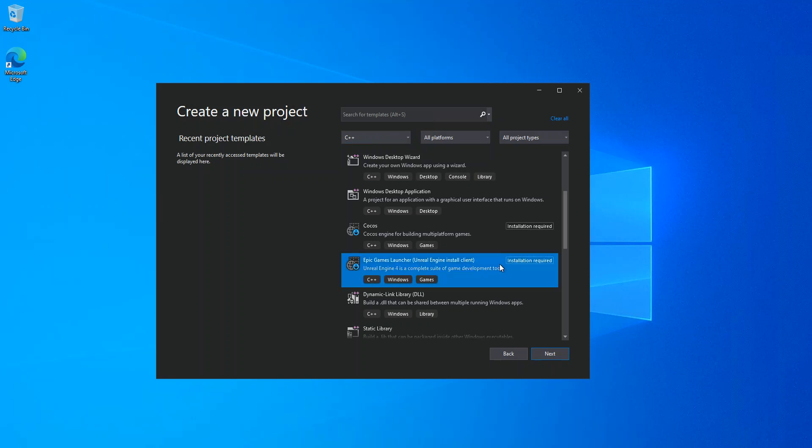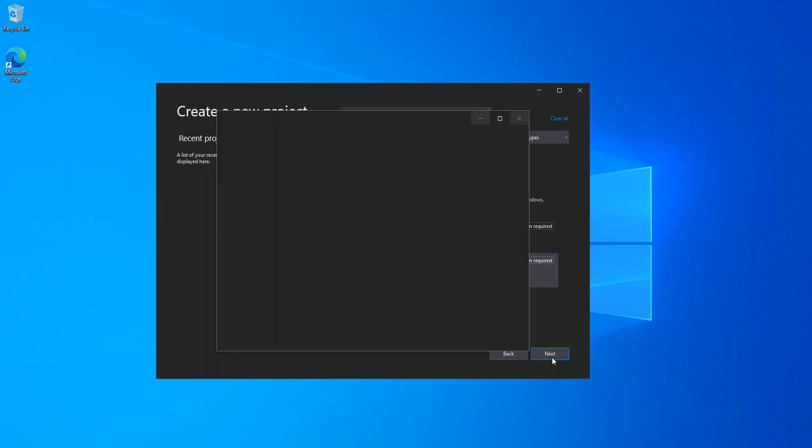We click on it, and then we click on the next. This will actually open another Visual Studio installer.